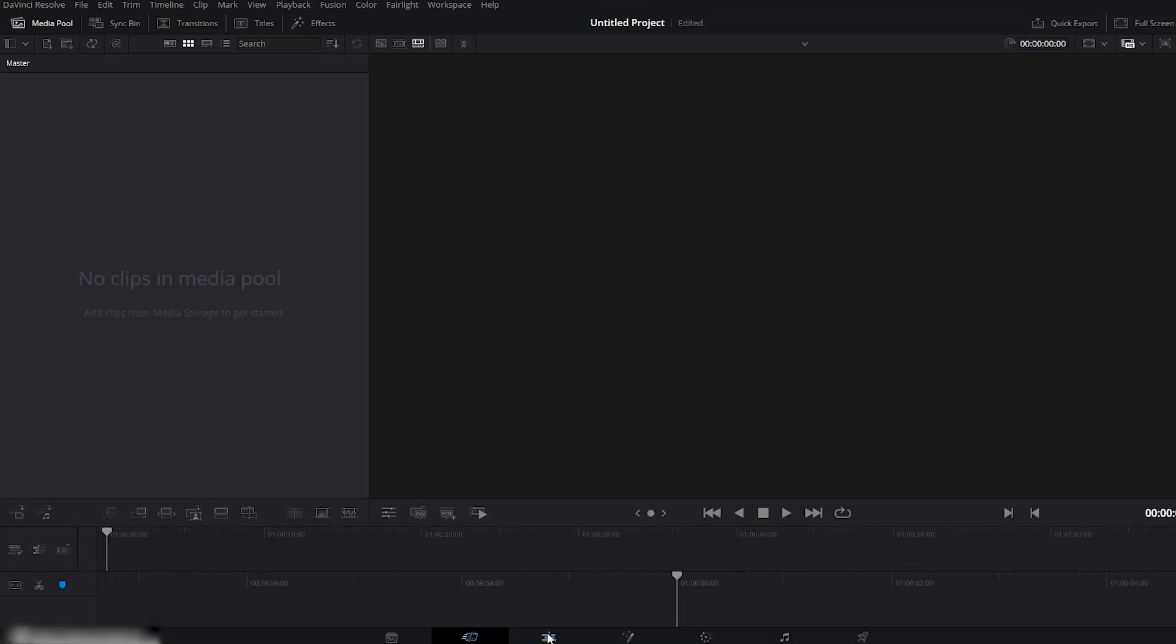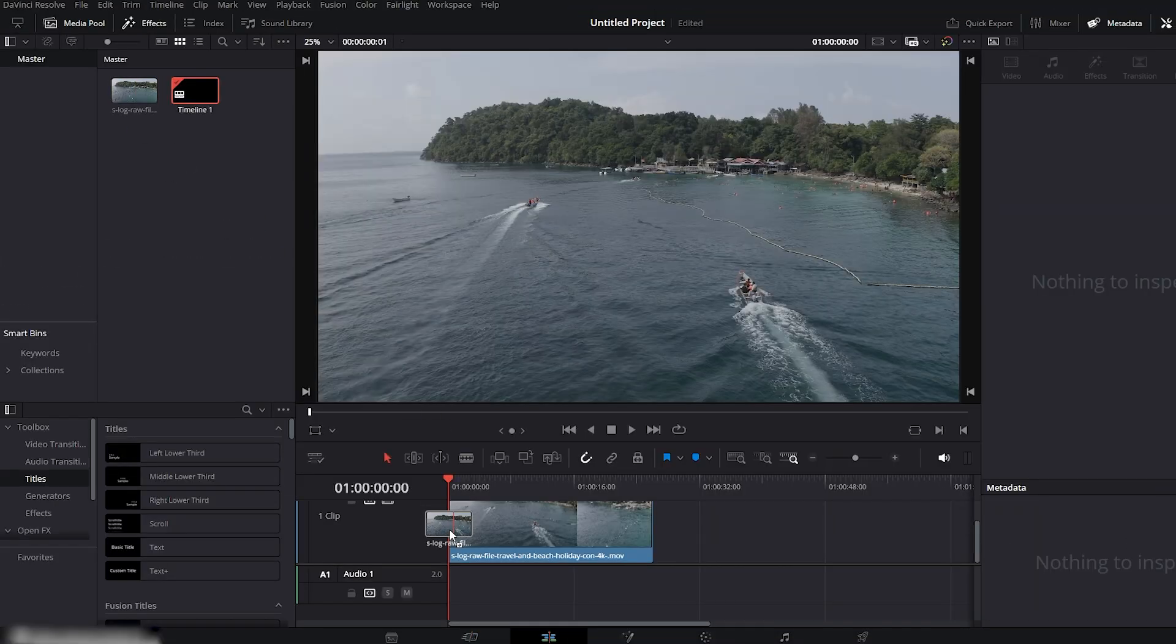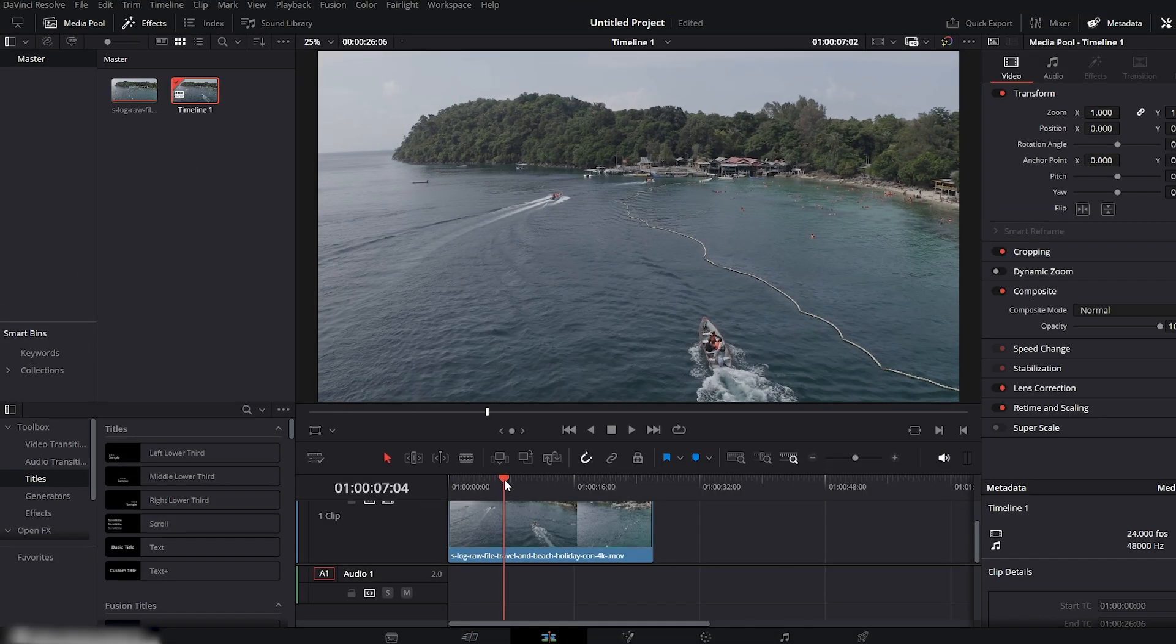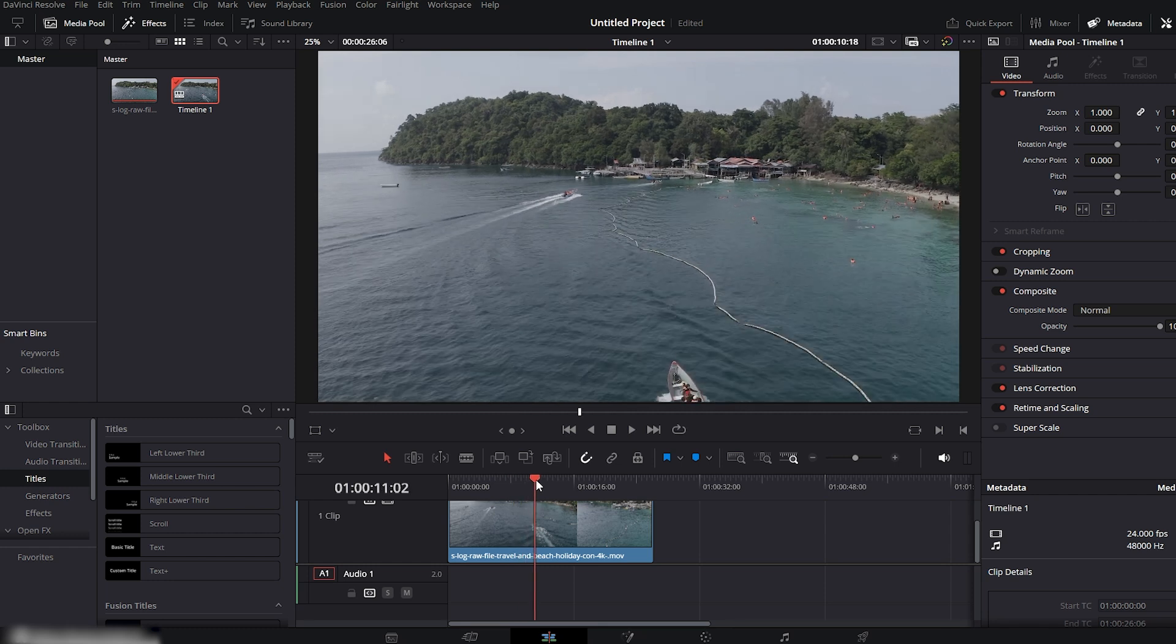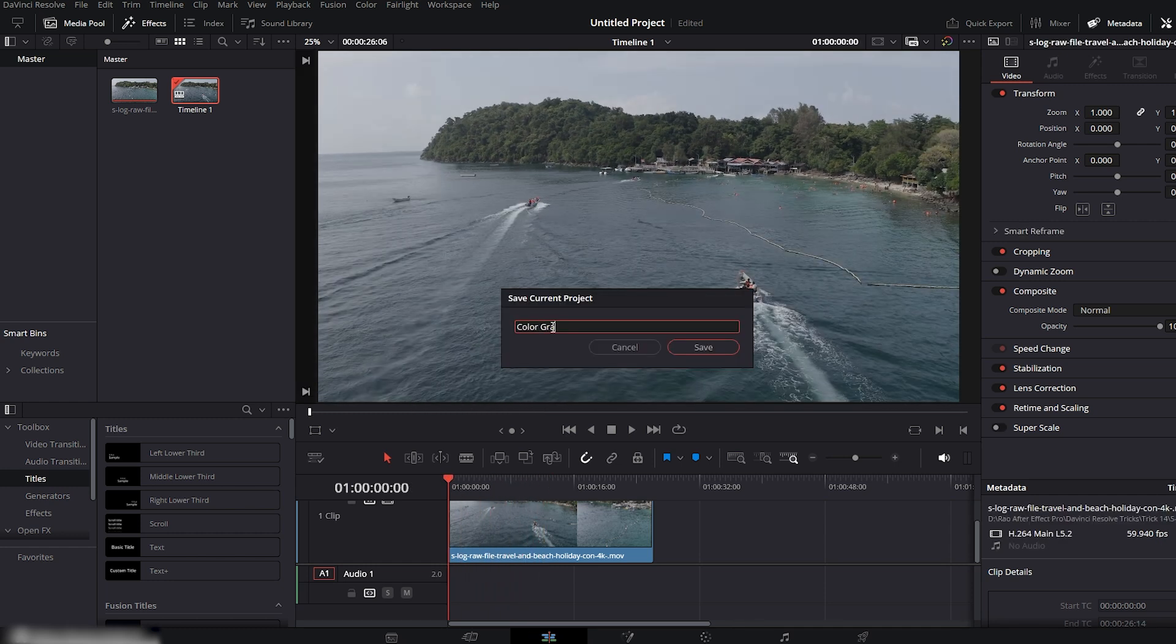Now head over to the edit page, open your media pool, and drag in your footage. Place it on the timeline. This is the clip we'll be grading. Save your project and give it any name you like.